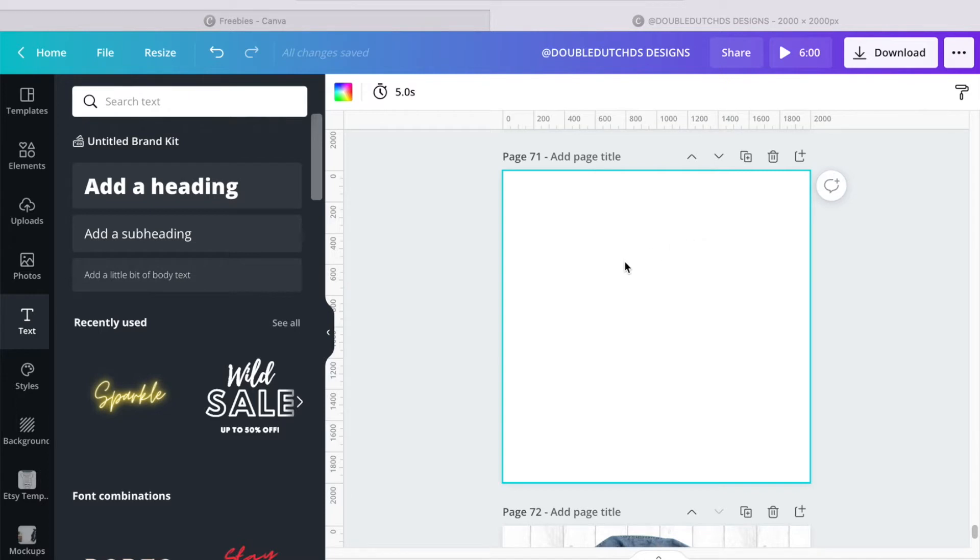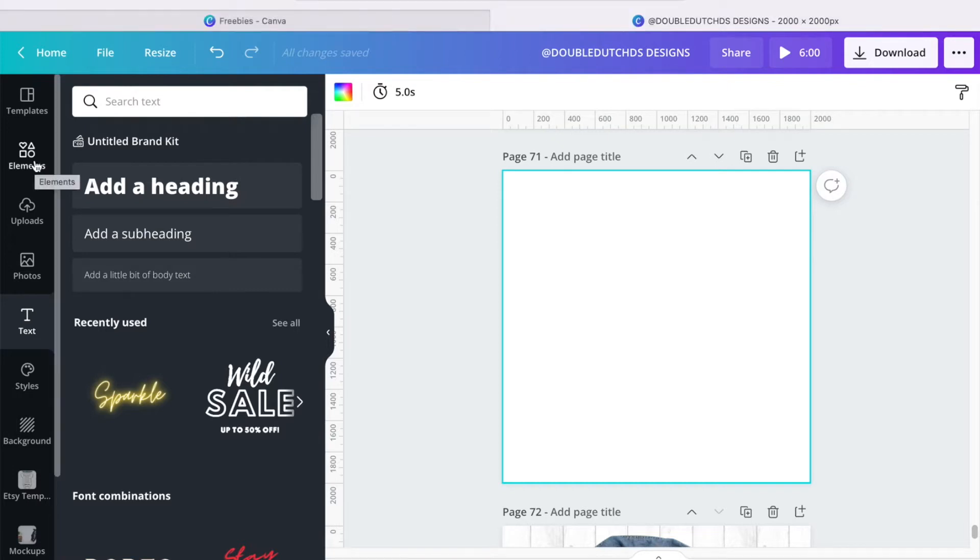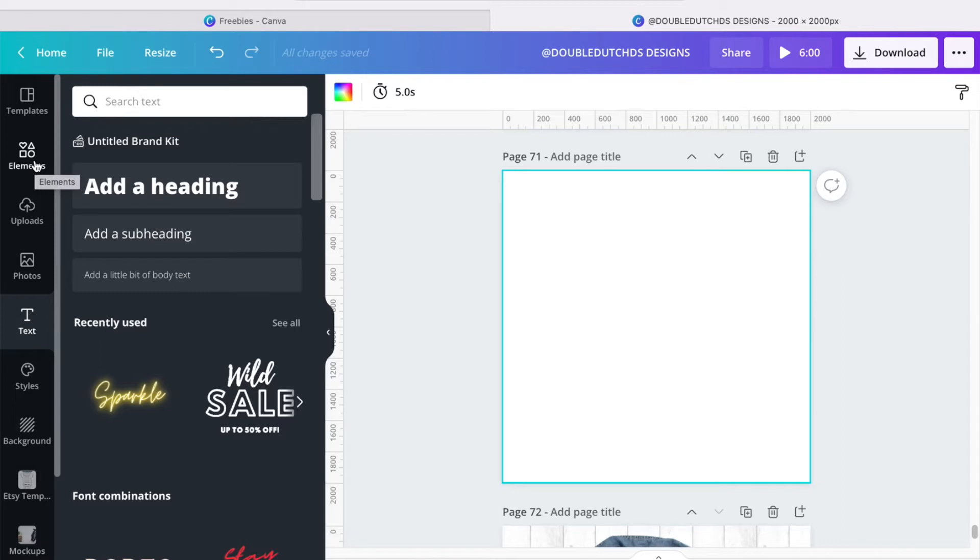So for this particular design, we're going to start with elements. Remember that when we choose our dimensions, we do 2000 by 2000 pixels. But be sure, if you're doing print on demand, to use their recommended dimensions.